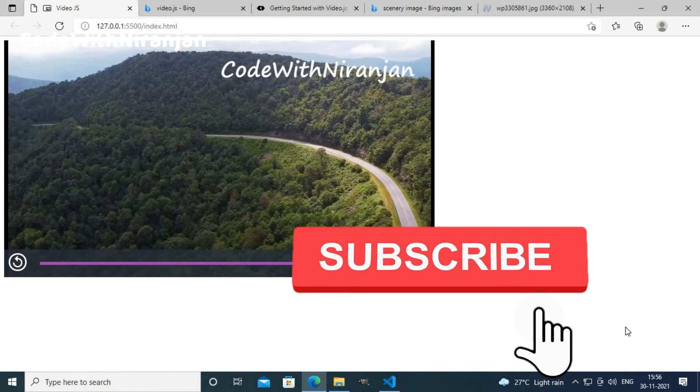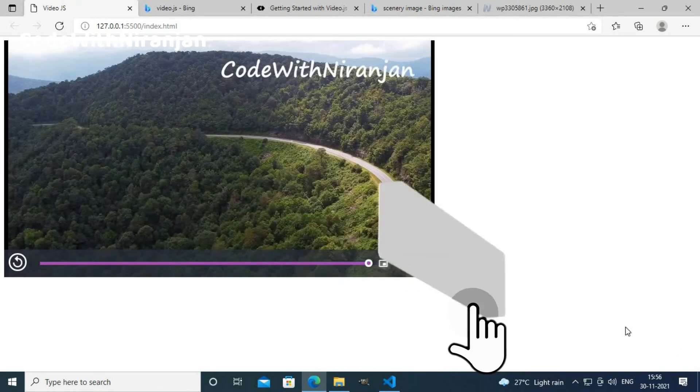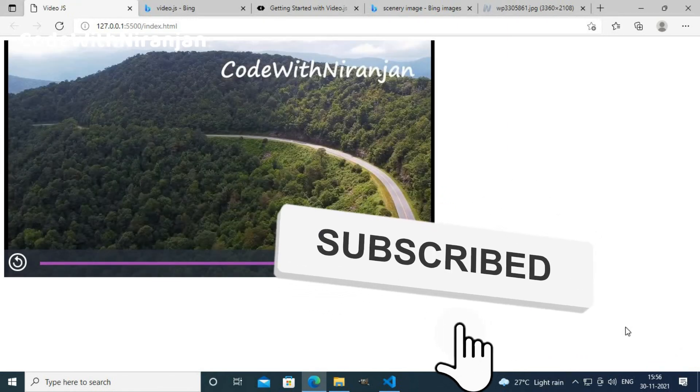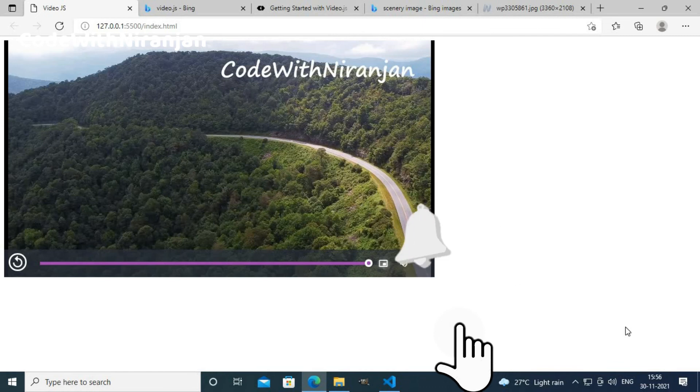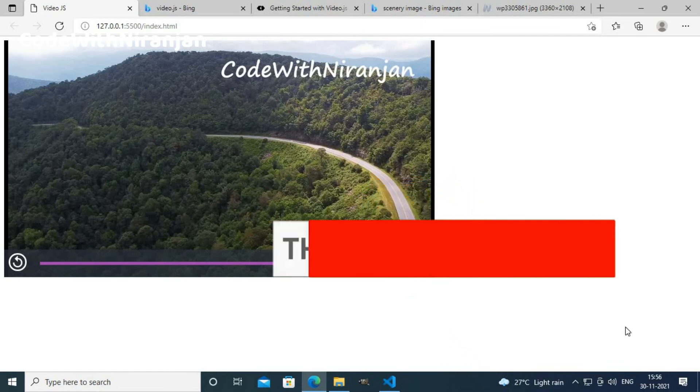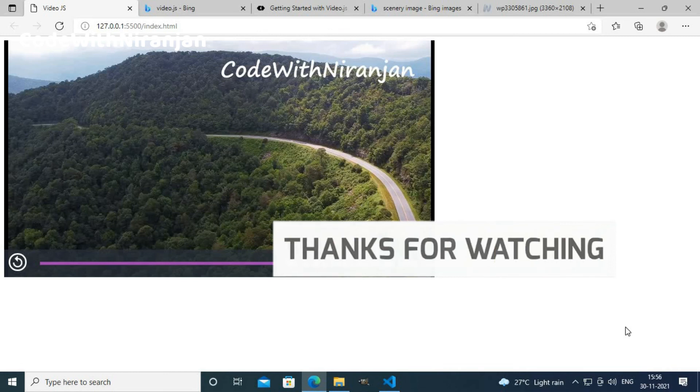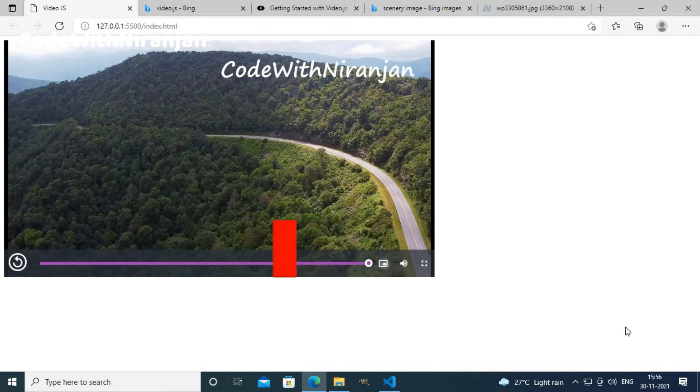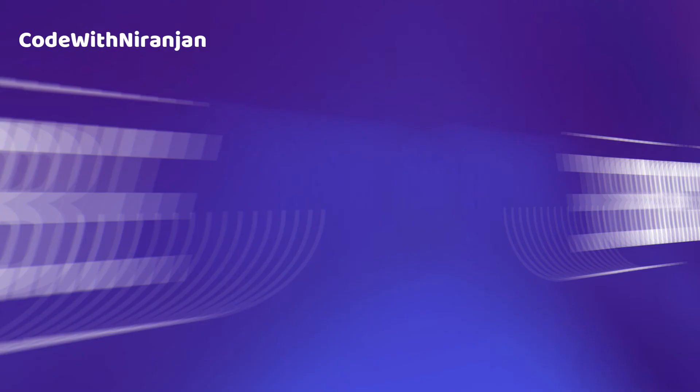That's it for this video. If you liked this video, then share it with your friends and subscribe to the channel too. Also click the like button. I will see you in my next video. Until then, bye-bye.